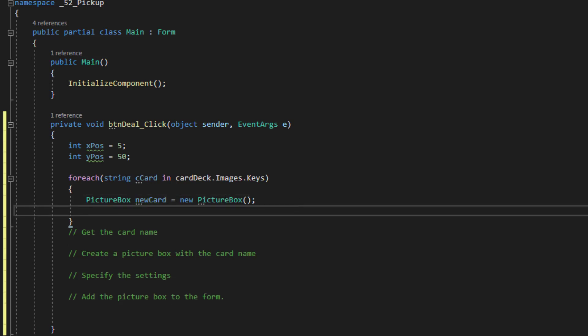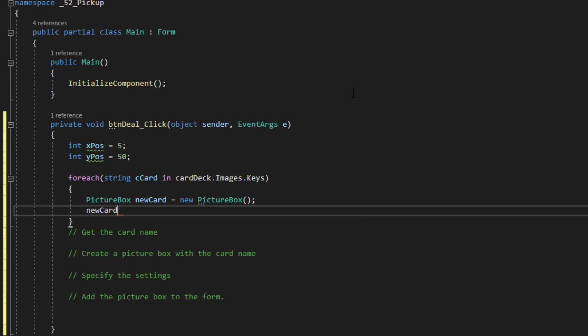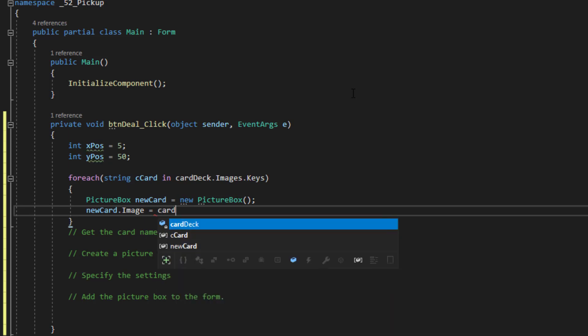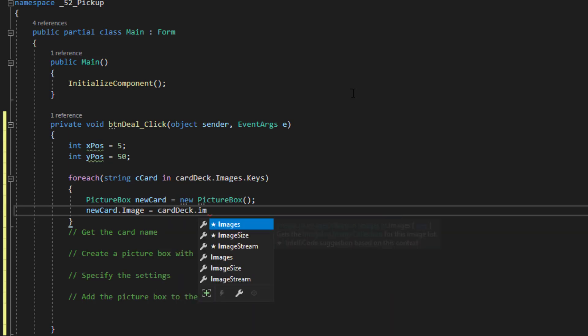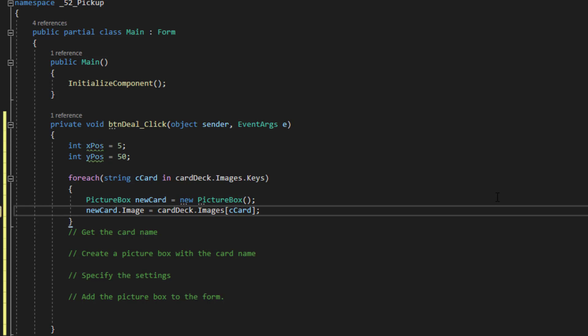So on the next line, I want to add the image, the appropriate image, to that picture box in memory. So I'm going to type new card, use my new object reference. Image equals card deck images. And I'm going to use this reference up here because it's already supplying the name of the image. So I'm going to just insert C card. And always end the line with that semicolon so it knows where the line ends.